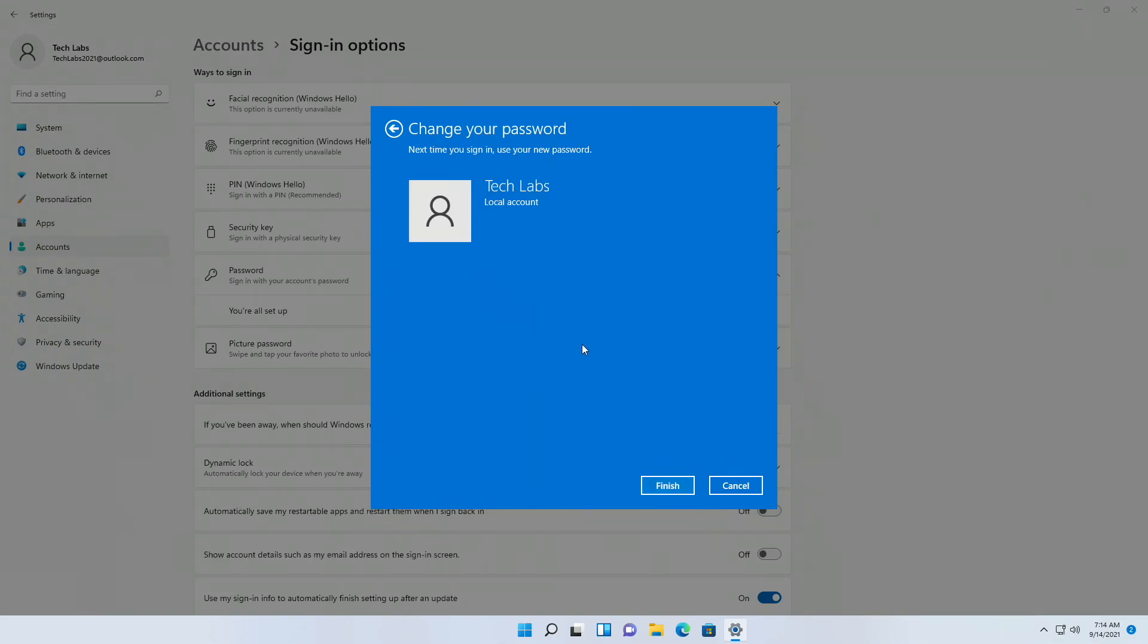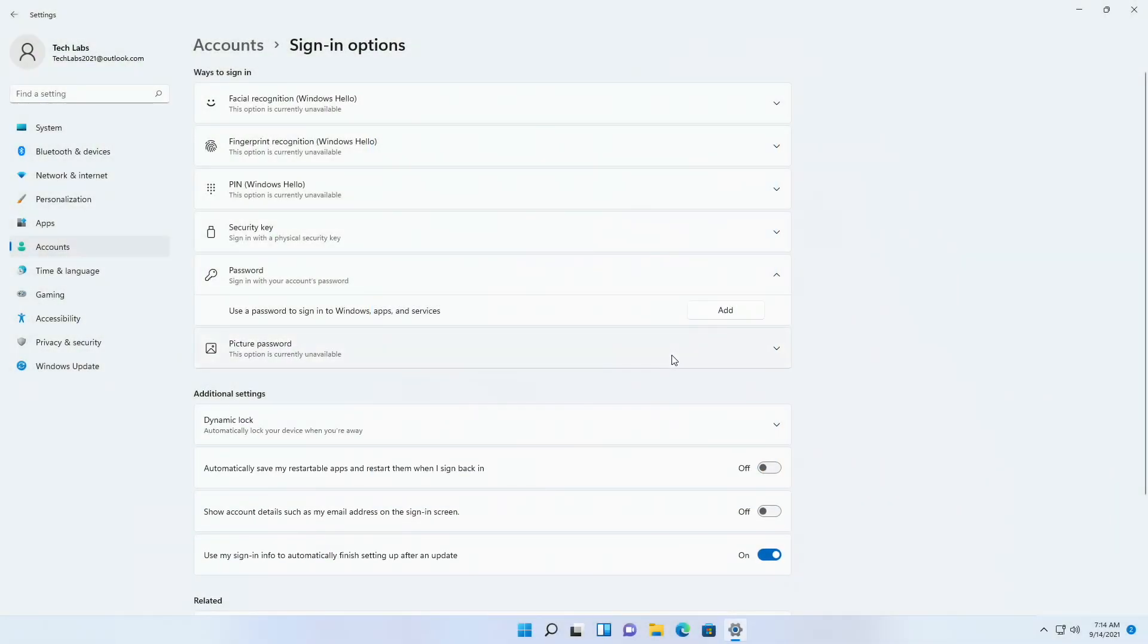Click on next, and then click on finish. Password has been removed successfully, and here you can see new option for adding password.